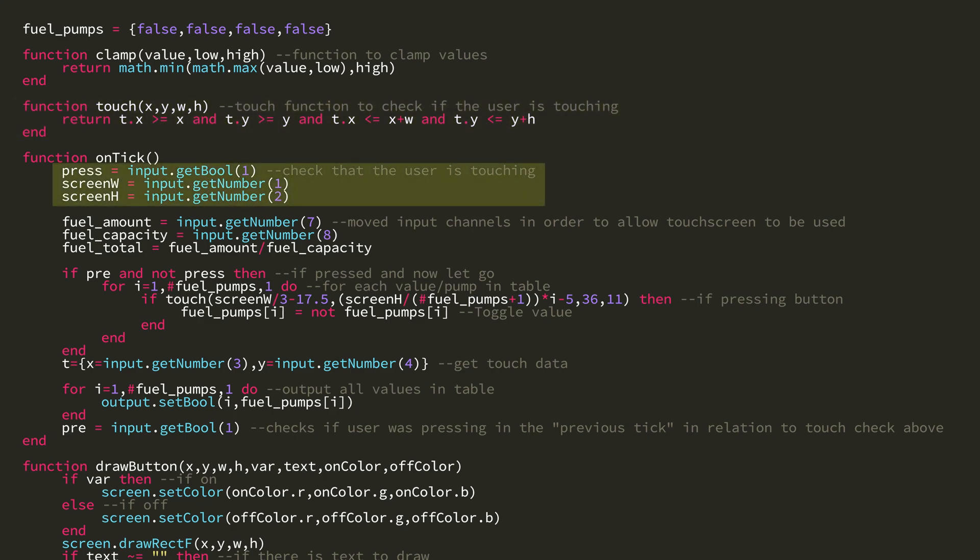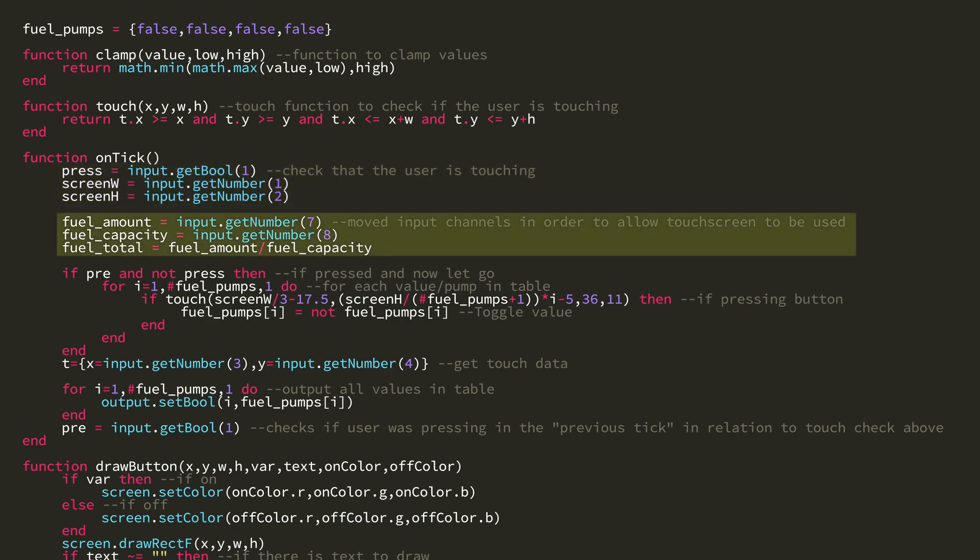Then in onTick, I read the input to check if the user is pressing and set the variable press. Then I get the screen width and height as well. These fuel calculations are from the first episode, but this if statement is new.